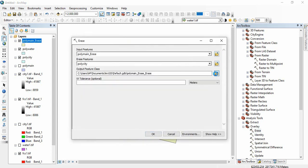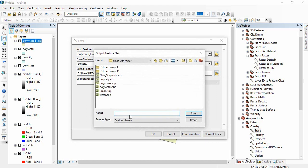Again from this we will be erasing the city polygon. Now we can save it for the erase.